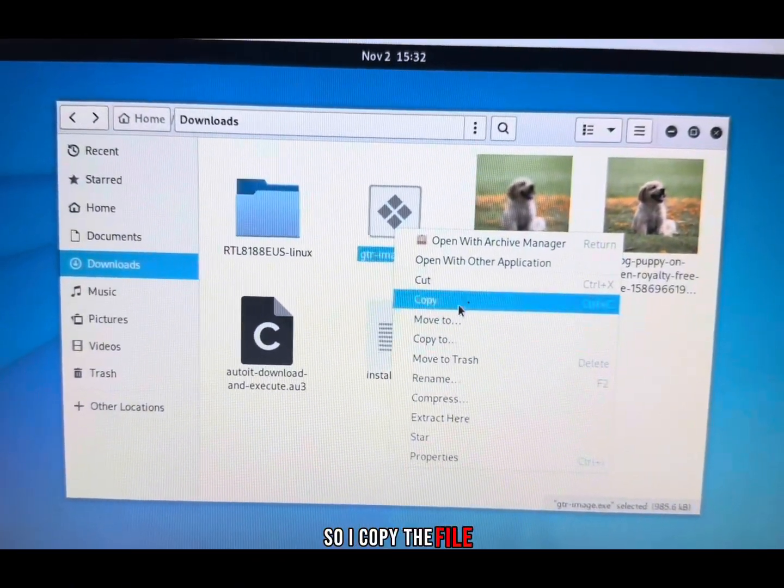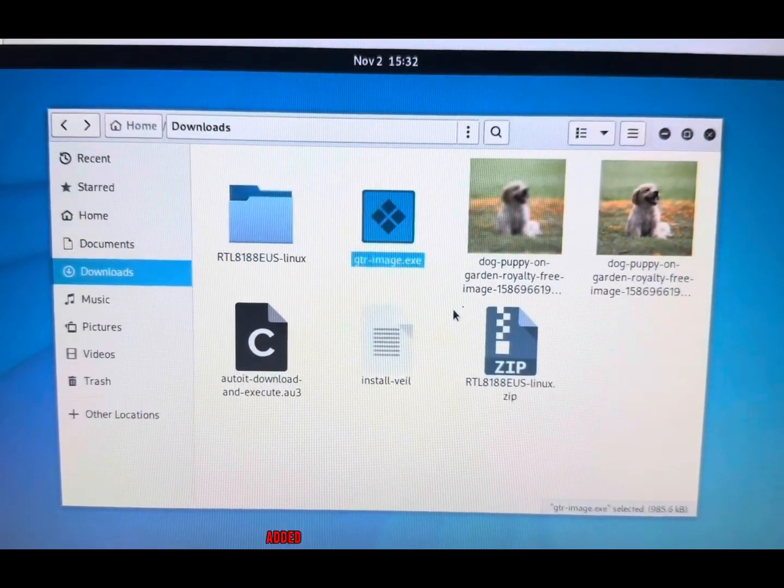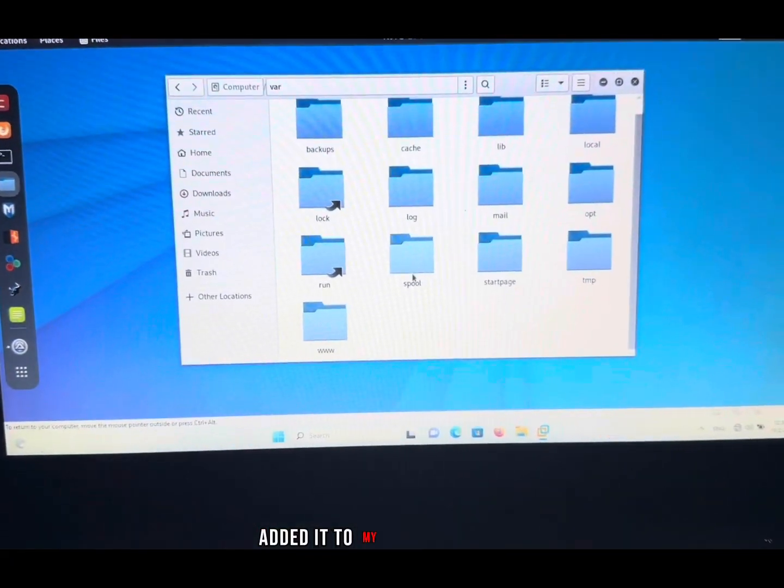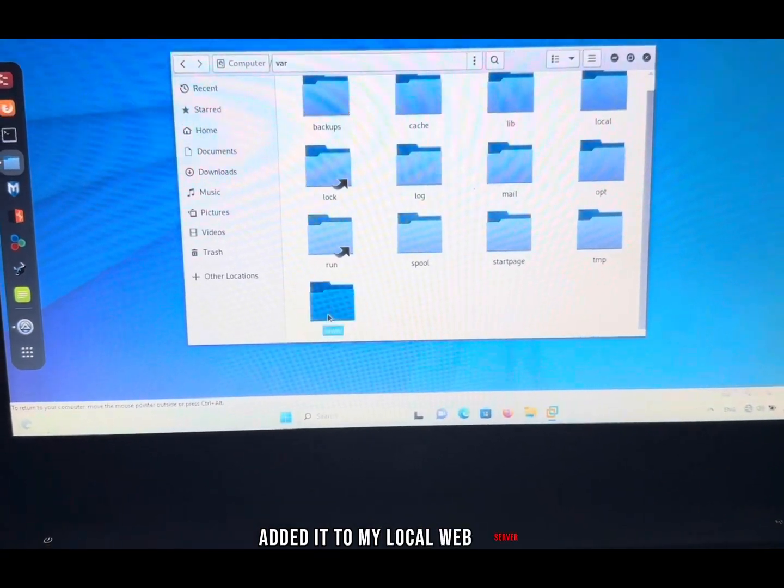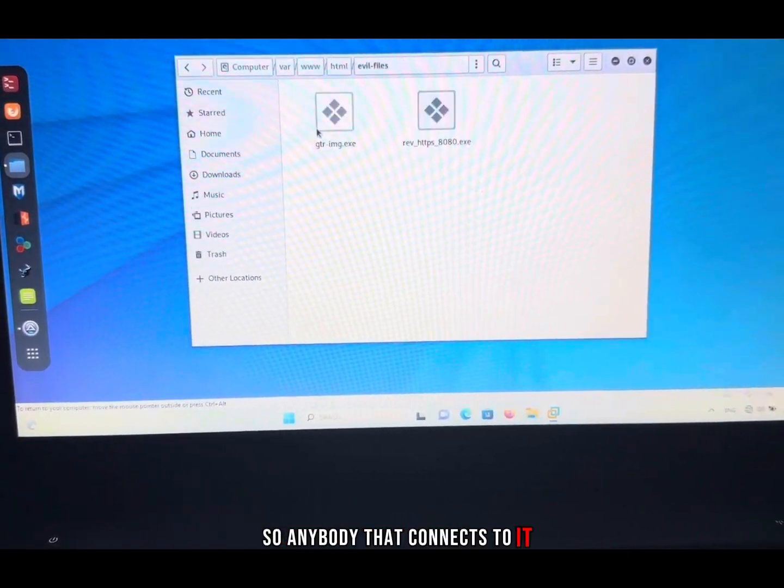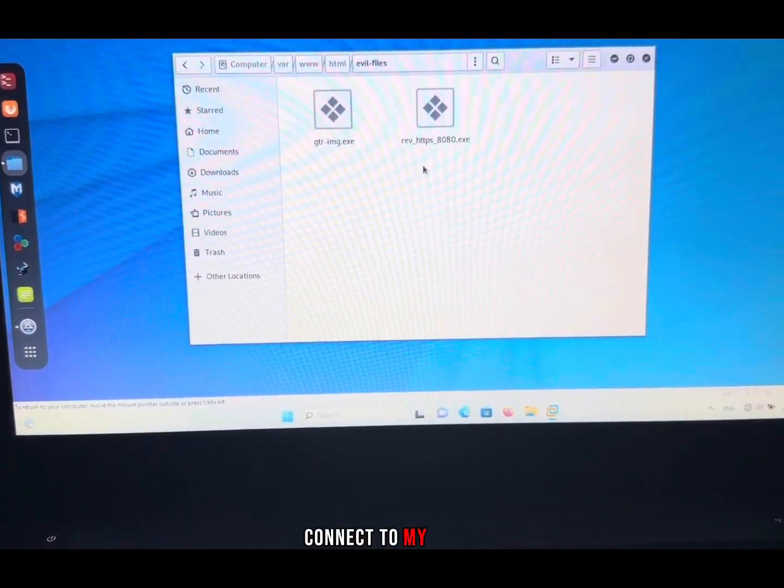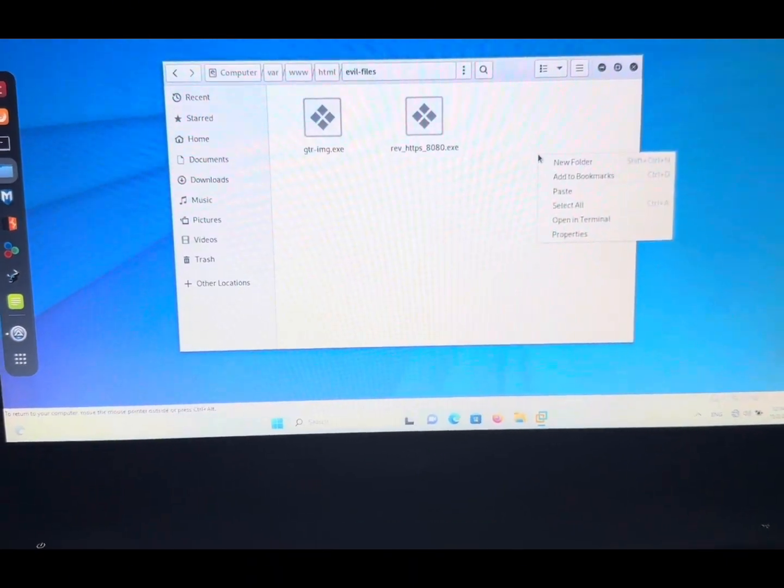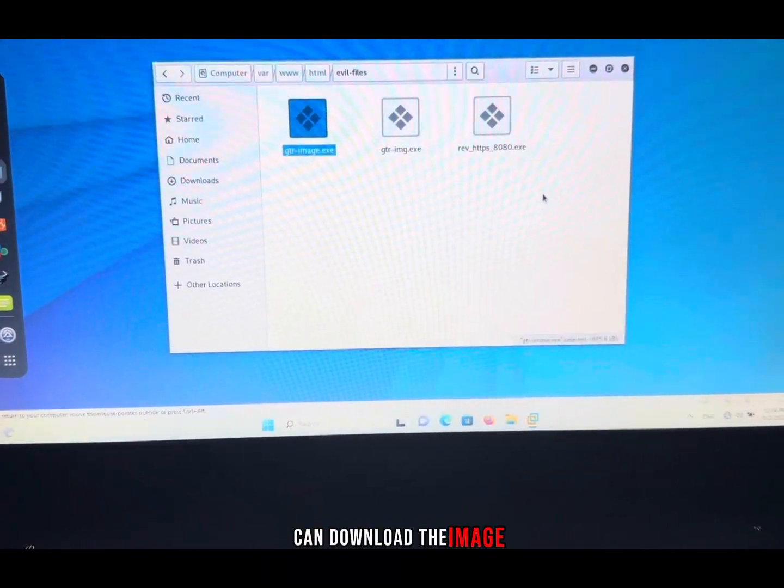I copied the file and added it to my local web server, so anybody that connects to my server can download the image.